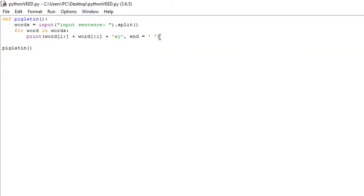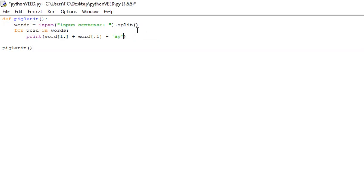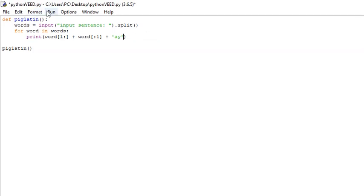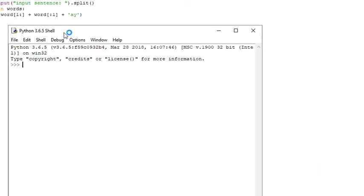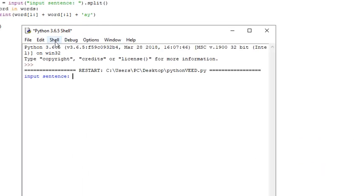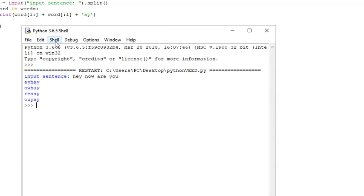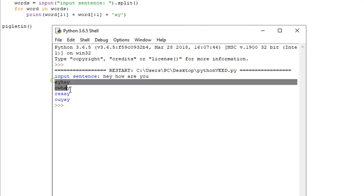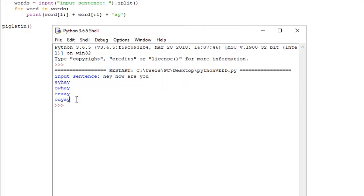I actually want to show you what would happen if we didn't do 'end equals white space.' If we did this and ran it, the translated Pig Latin - each word is going to be on a separate line. If we try 'hey, how are you?' As you can see, it just doesn't look quite as nice. It looks better on the same line.